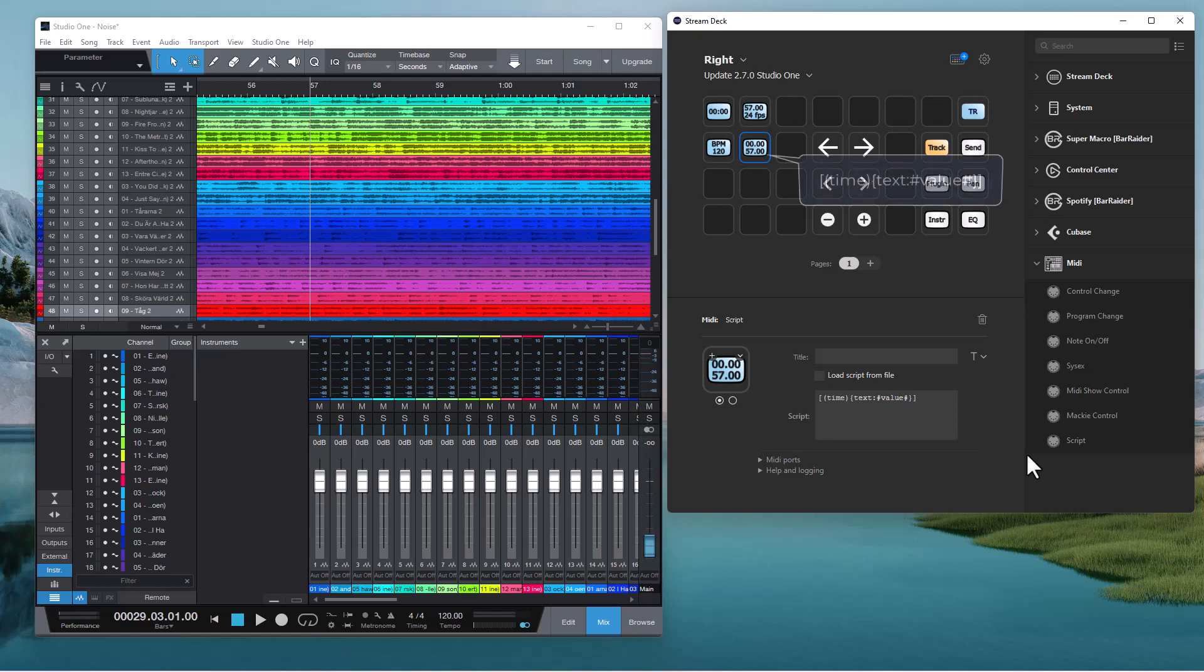This is the command in its simplest form where you reference the value. When you do it like this you will get a predefined display format with hours, minutes, seconds, and frames.